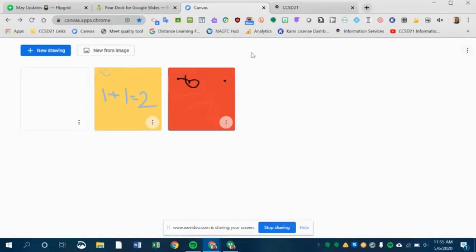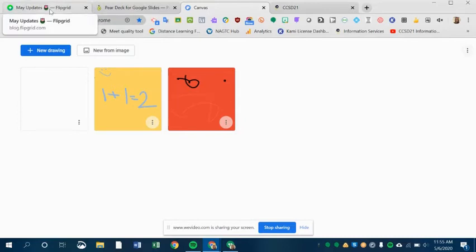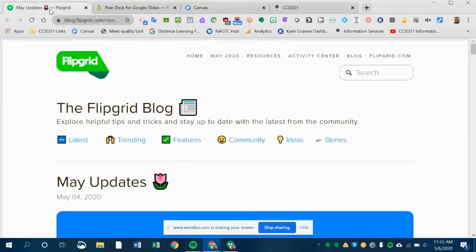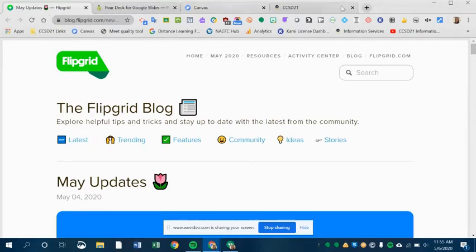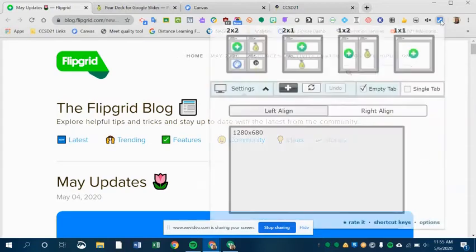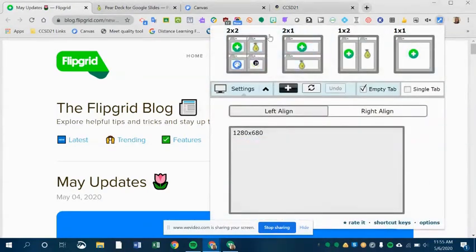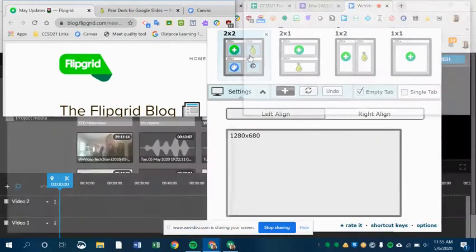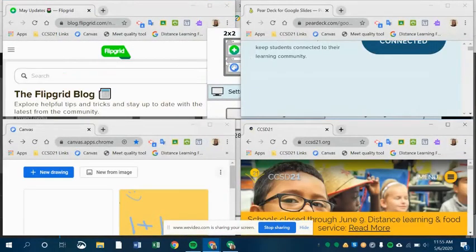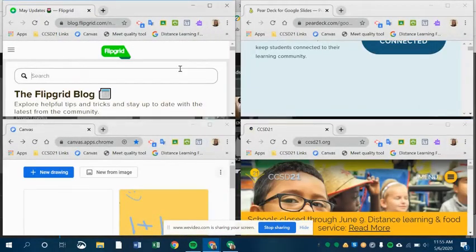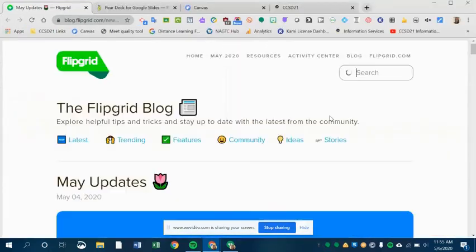And then the last option I'll show you is if I want four on the screen at once. Again, I want to have the Flipgrid tab open because it's the leftmost tab of the tabs that I want to display. I'll click tab resize, choose the four option. And now I've got these four tabs all open at the same time. Control shift Z to get back.